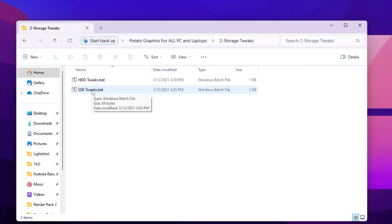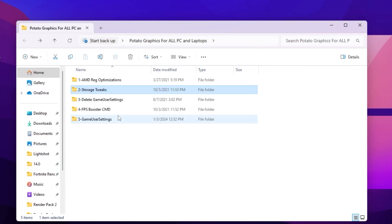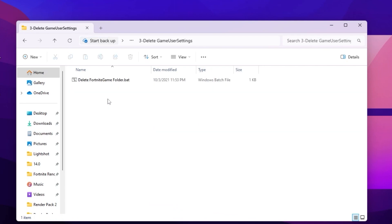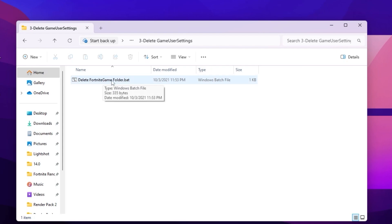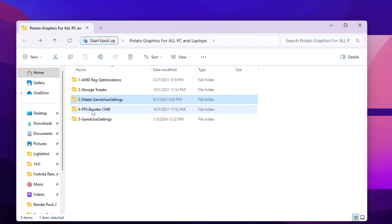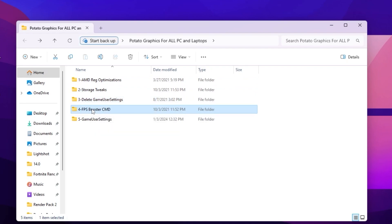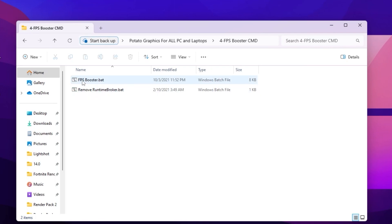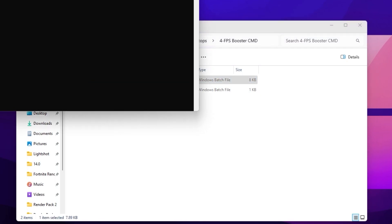I have Fortnite installed on my SSD so I double-tap there. Now go back and go to 'Delete Fortnite Game Settings' — this will delete all your Fortnite graphics settings. I suggest deleting it because it helps improve your FPS. Double-tap to delete your Fortnite game folder. On the next step, open the FPS Booster CMD folder and inside you will find the 'fpsbooster.bat' file — double-tap it and it will start disabling power settings in Windows.